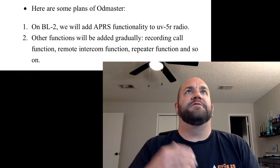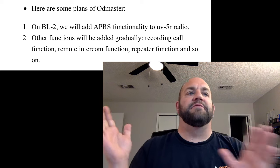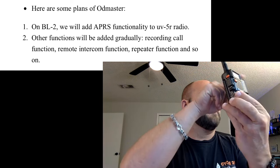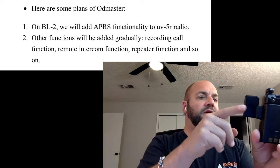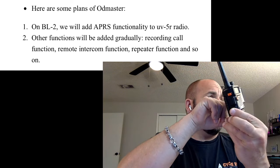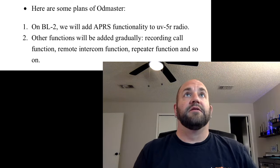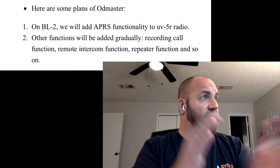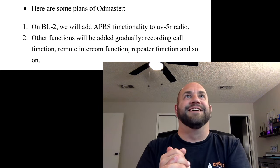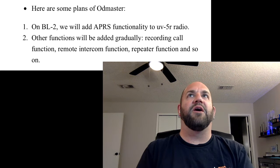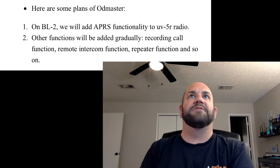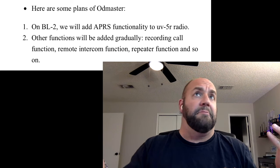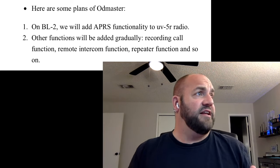And then in the future, they've told me that they do have, with a new version of the dongle, the OD, what is it, the BL2, they're going to call it. So they're going to have APRS functionality. So there you go, all you APRS nerds. And then some recording call functions, remote intercom function, repeater function. Not sure how all that's going to work, but there's things in the works. So that's kind of neat.